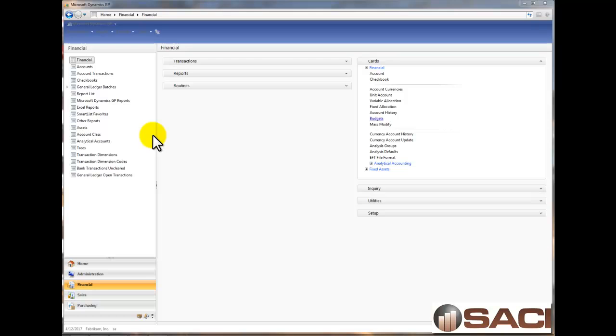A budget can be used for something other than what you project or hope to achieve. A budget can be used as any numbers you want to compare to your actual numbers. And there already is an inquiry screen in the general ledger that compares this year to a budget. So let's see how we can make that happen.